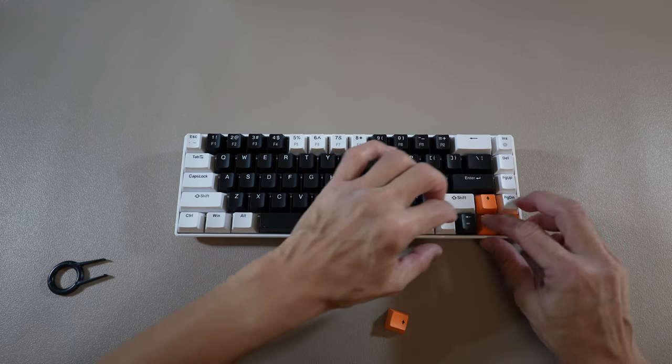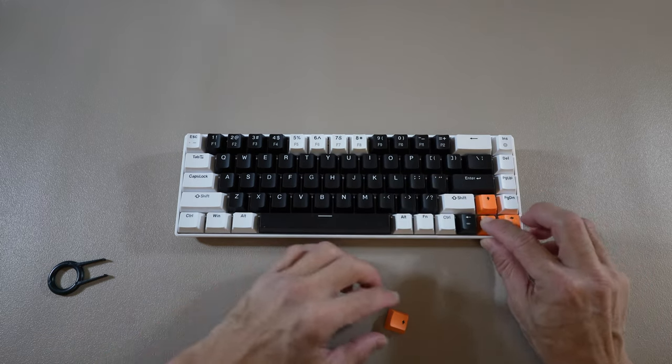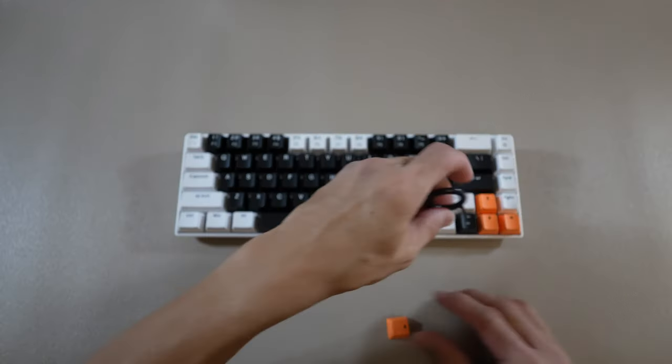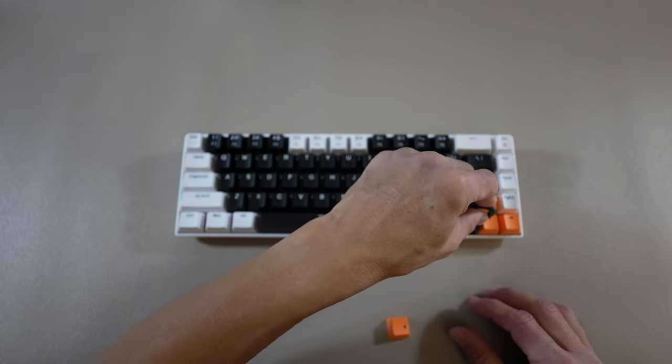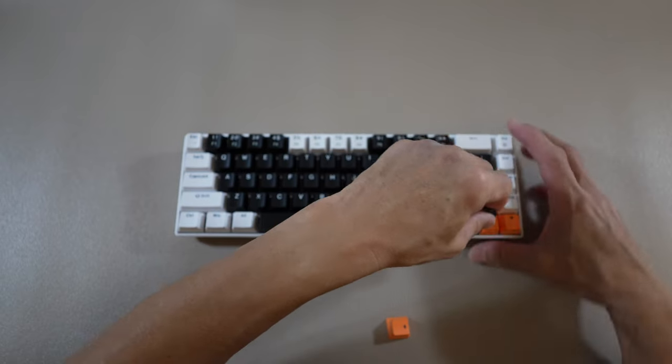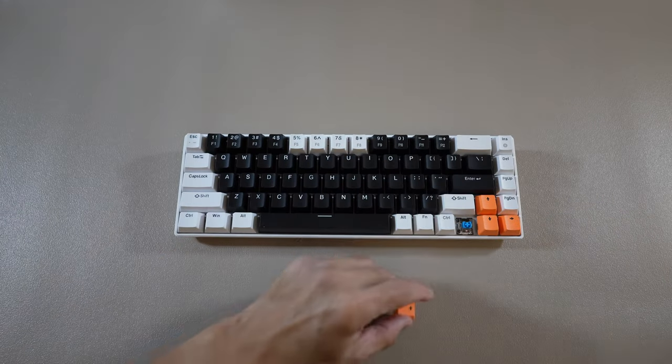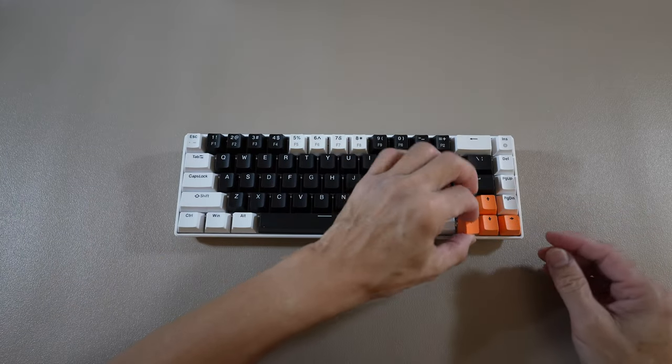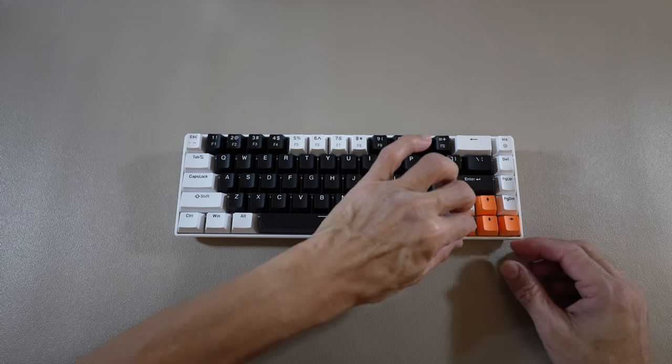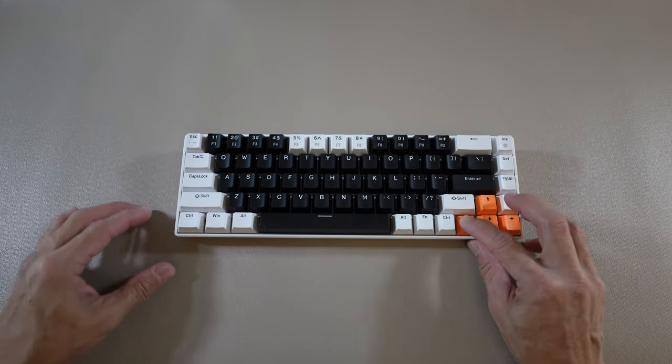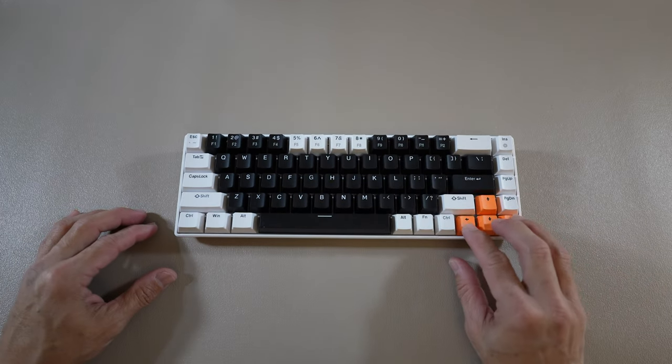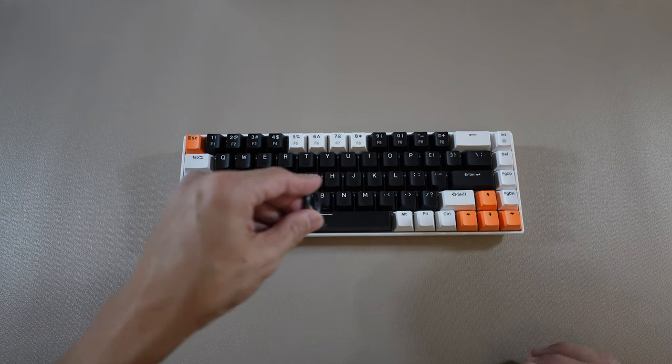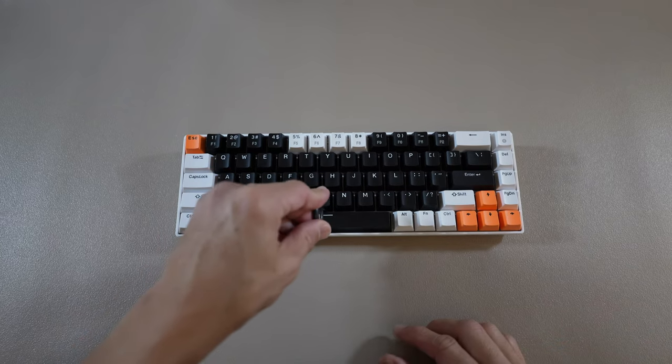This is an anti-ghosting keyboard. Ghosting is when some keys don't work when multiple keys are pressed simultaneously. The idea for this keyboard is for gaming or working, saving some space, compared to my other keyboard.